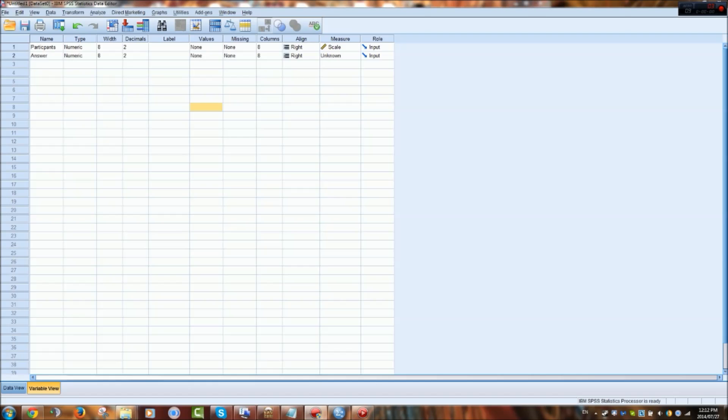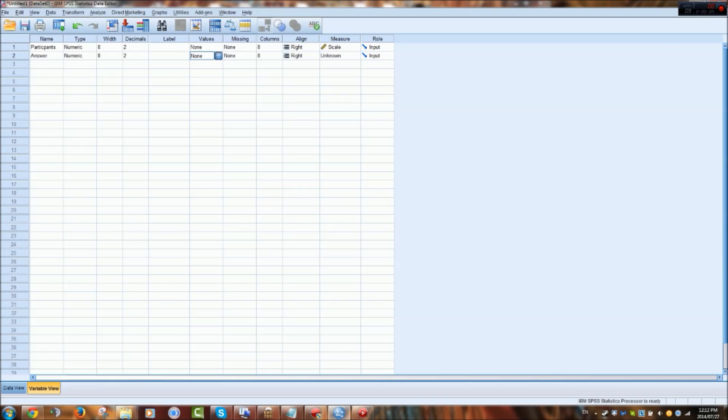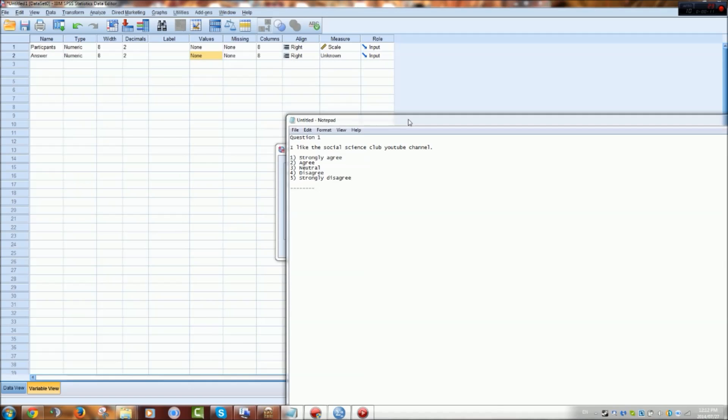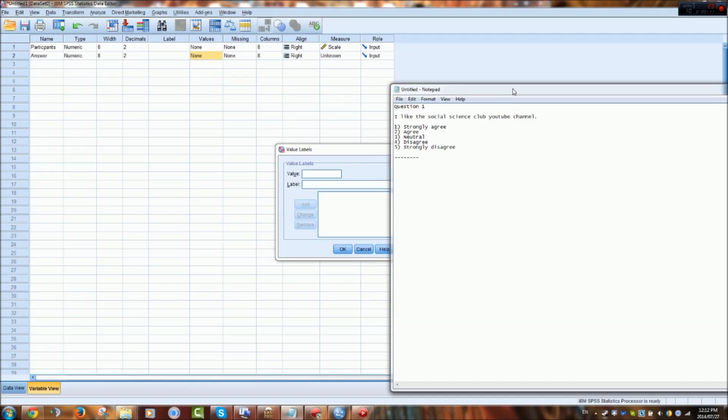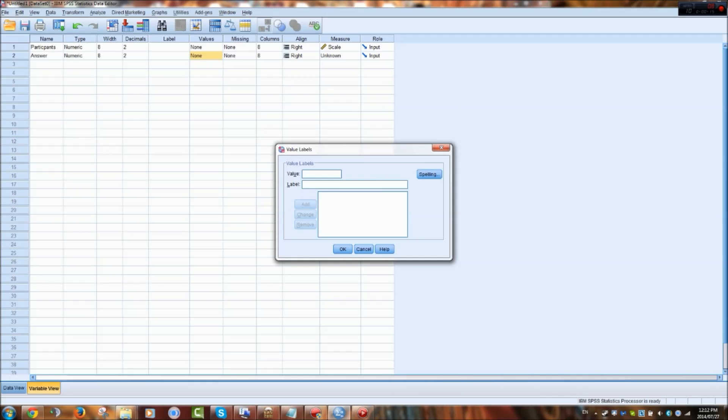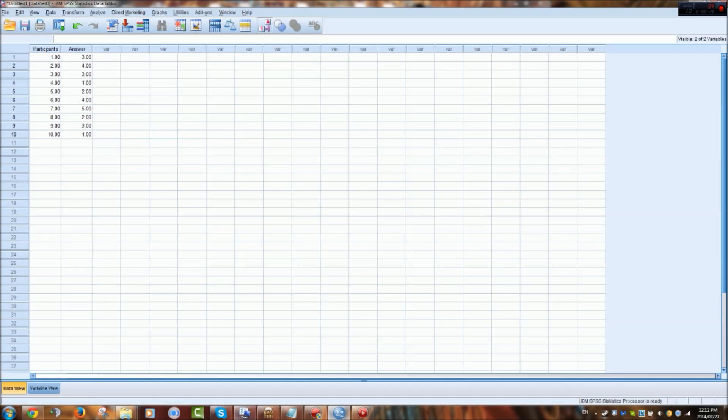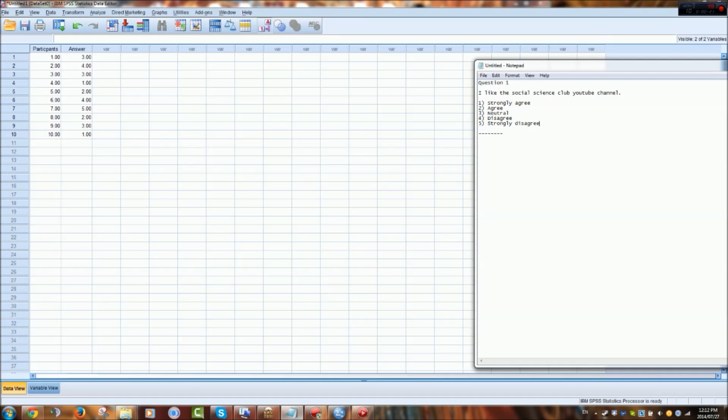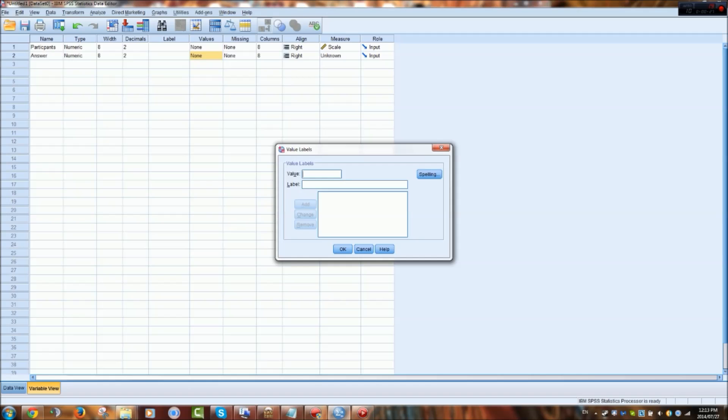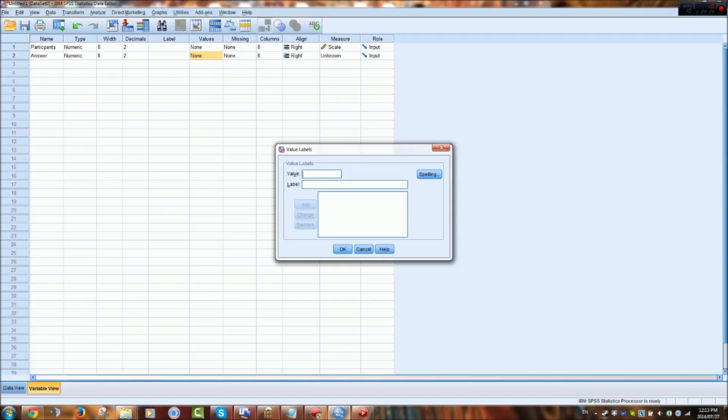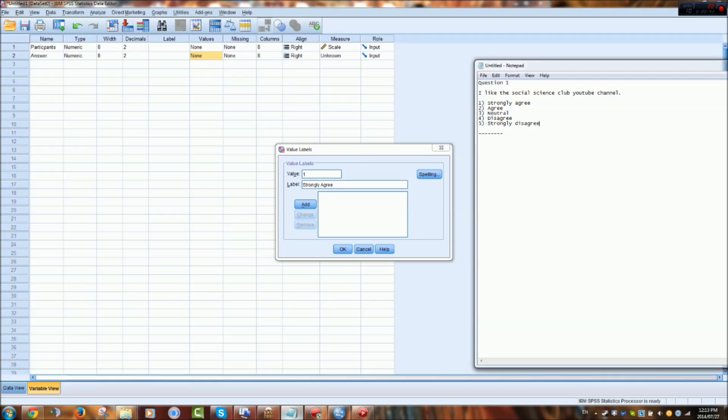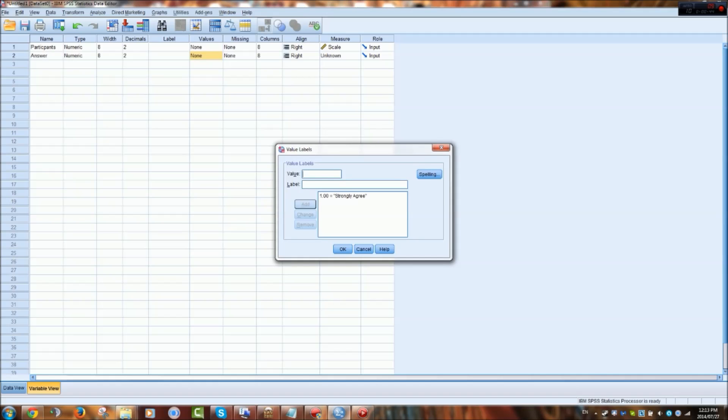To actually code the data, you simply go to values of the variable that you want to code. And because it's the answers to this statement, I'll want these numbers that we entered to represent these answers here. So you'd go to answers, variables, and because the answer 1 is strongly agree, we want to put 1 here. The value 1 is the equivalent to strongly agree. And then you go to add.